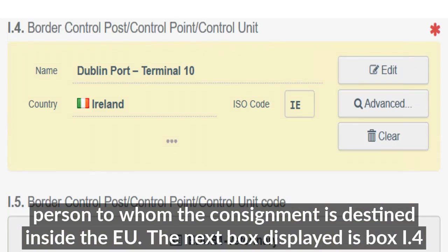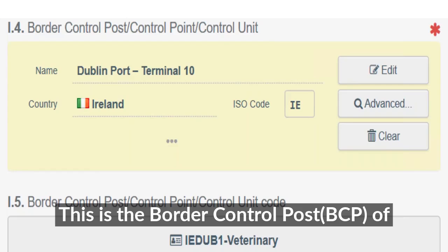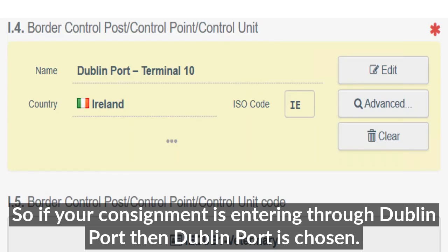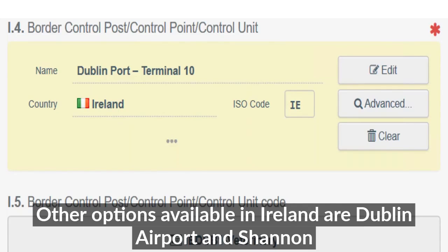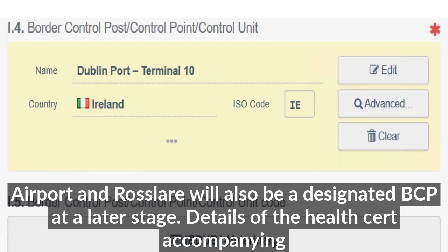The next box displayed is box I.4, which is the border control post of entry. So if your consignment is entering through Dublin Port, Dublin Port is chosen. Other options available in Ireland are Dublin Airport and Shannon Airport, and Rosslare will also be designated as a BCP at a later stage.